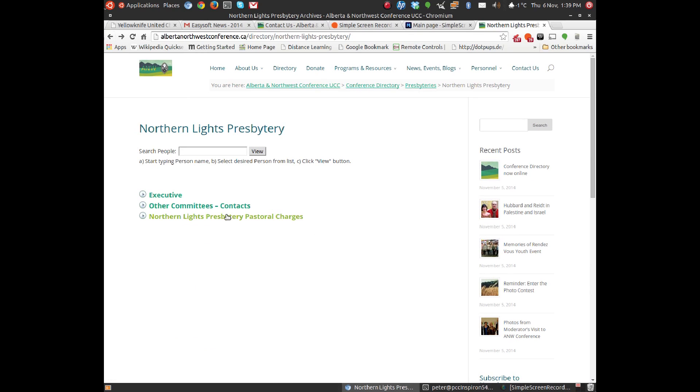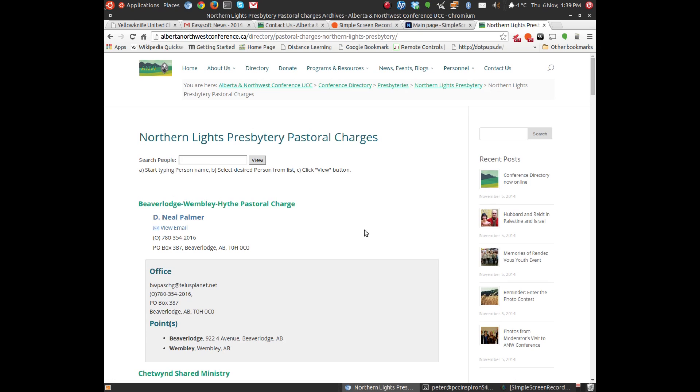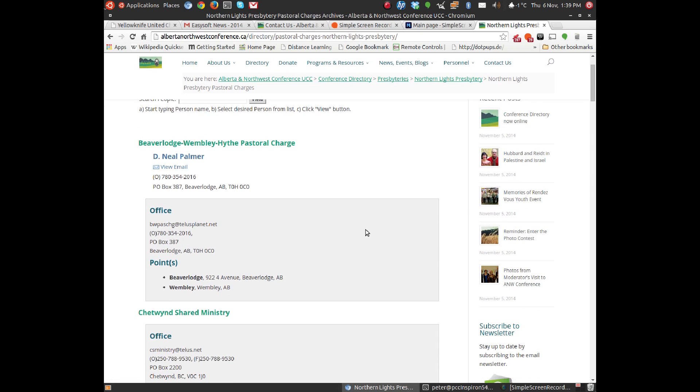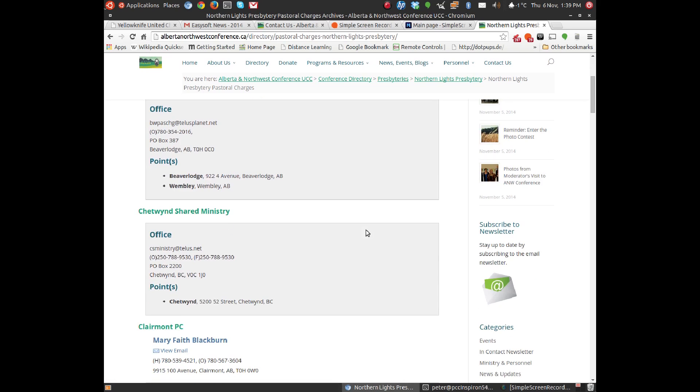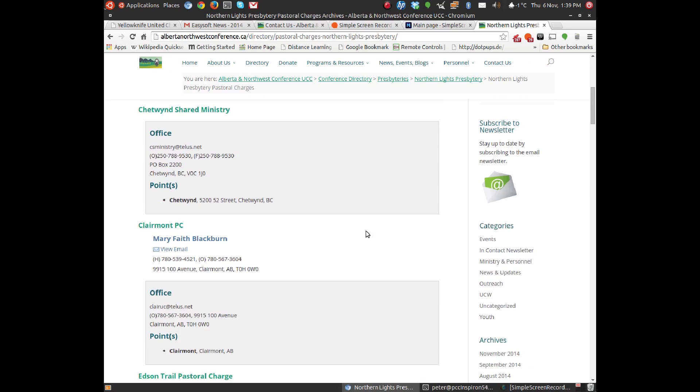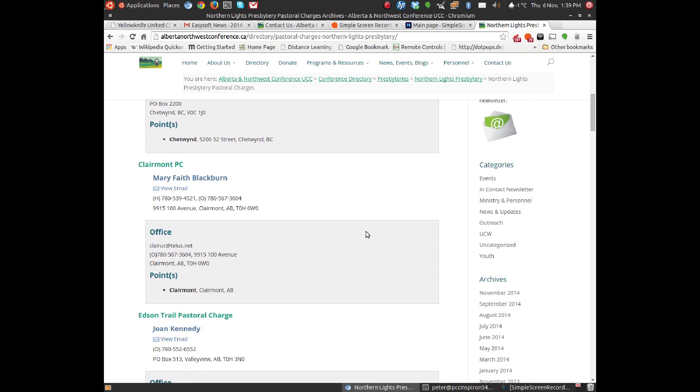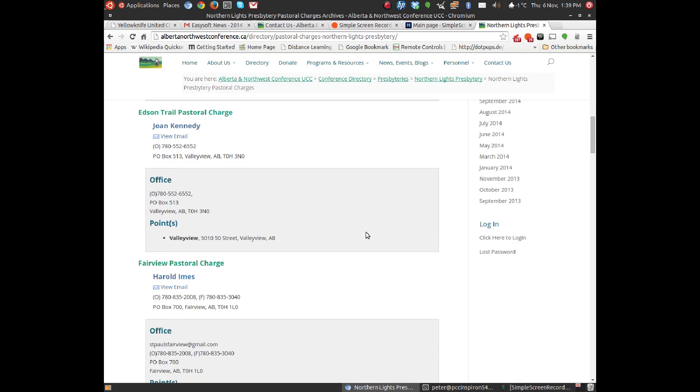And then I'll click on the Northern Lights Presbytery pastoral charges, and then we have a list of all the pastoral charges, who the settled, appointed, called person is, the person serving in ministry with each pastoral charge, and there you go.